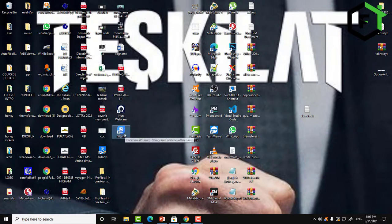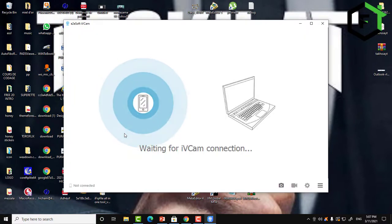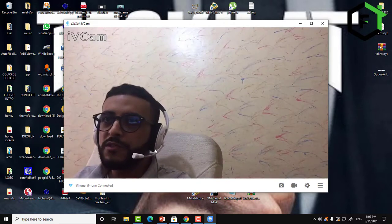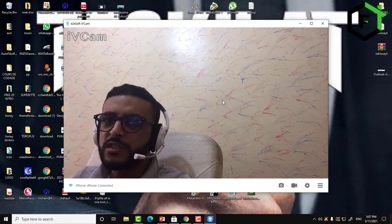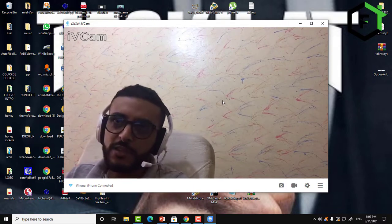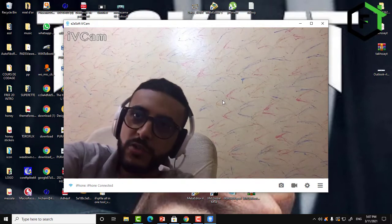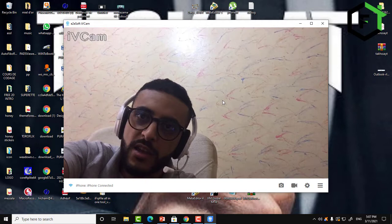Open iVCam on your phone. As you can see, by running with Wi-Fi, you get directly connected to the PC. All you need is for the device and the computer to be connected to the same network in order for this to work.